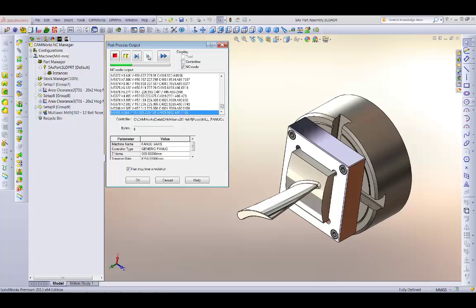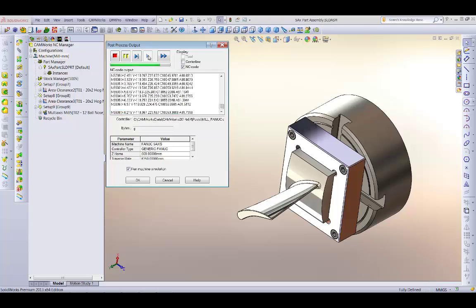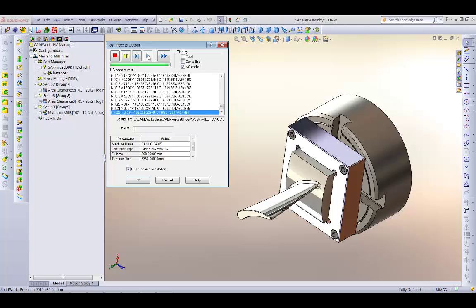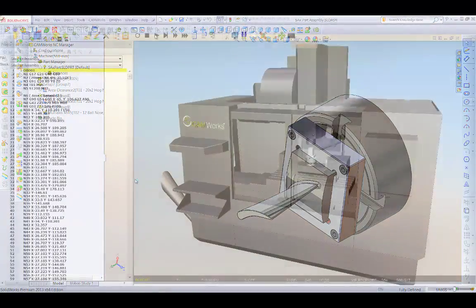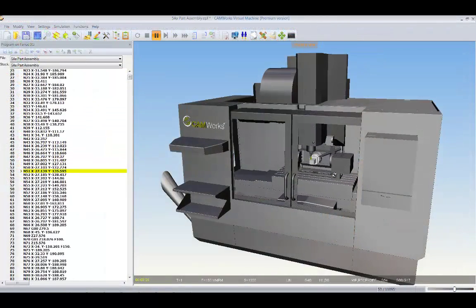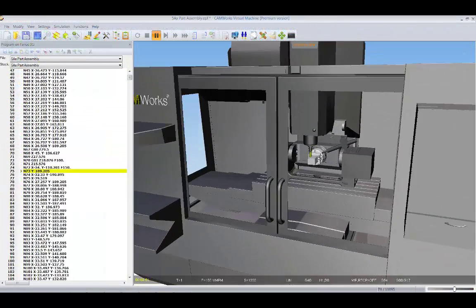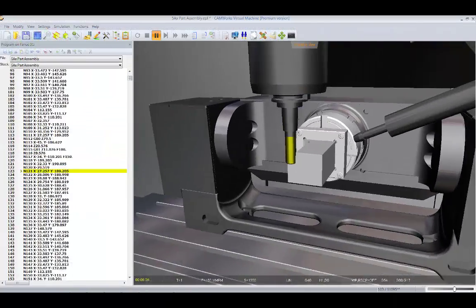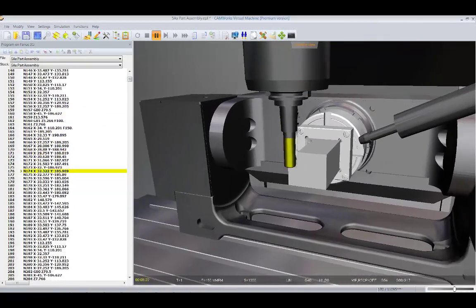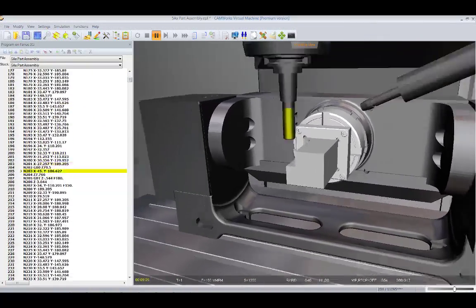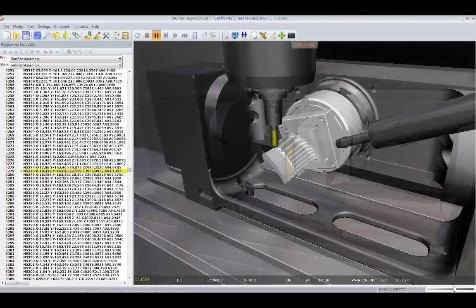Other CAM systems perform simulation only from internal cutter location information. But using CAMWorks, once the G-code file has been generated, you can now use CAMWorks' new virtual machine to perform true G-code machine simulation directly from the G-code file.